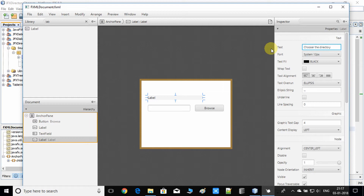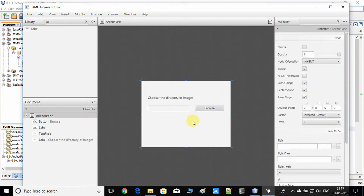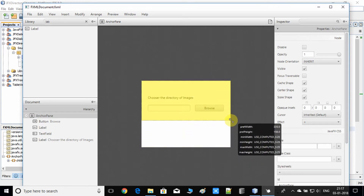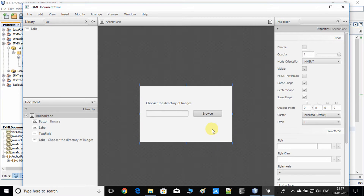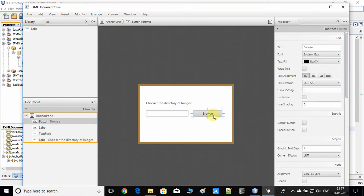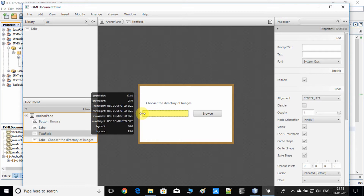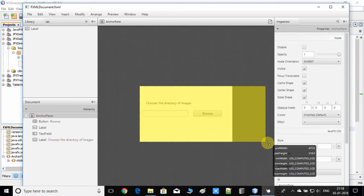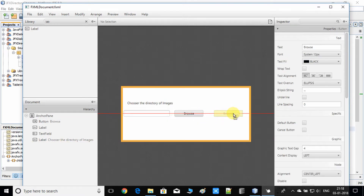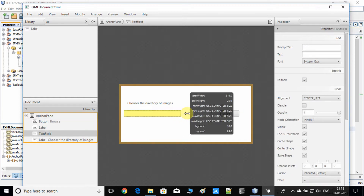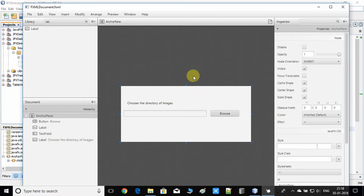This is the TextField, and I'll simply add a Label here — something like 'Choose the directory of images'. So we'll press this Browse button, which will open the DirectoryChooser dialog window, and the selected directory's absolute path will be reflected here inside the TextField. I'm expanding the TextField from the right side so the path displays properly, then saving the FXML.